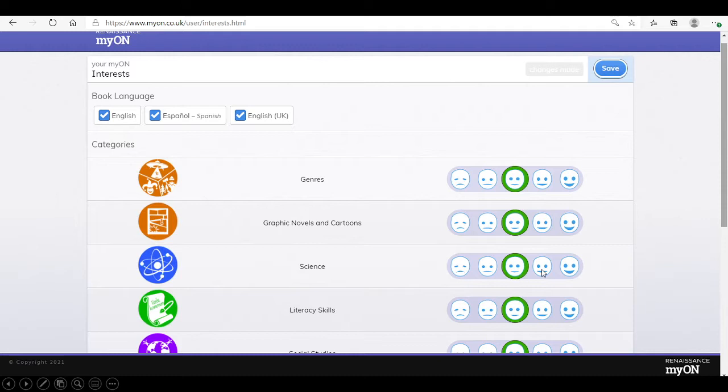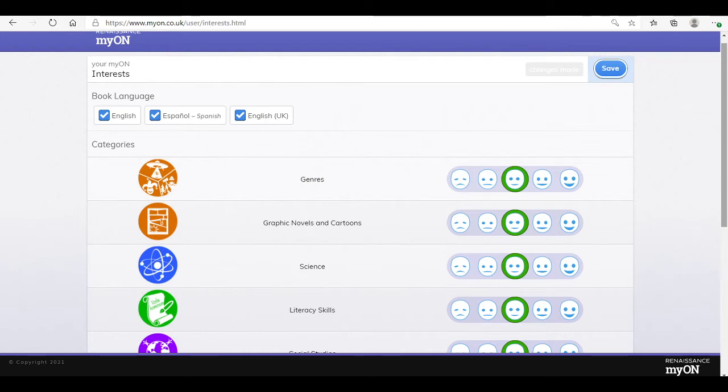On the first page, the children will be able to set their preferences by choosing the most appropriate face. If they want to change their mind, they can do at a later date. Once they have chosen their preferences, click save.